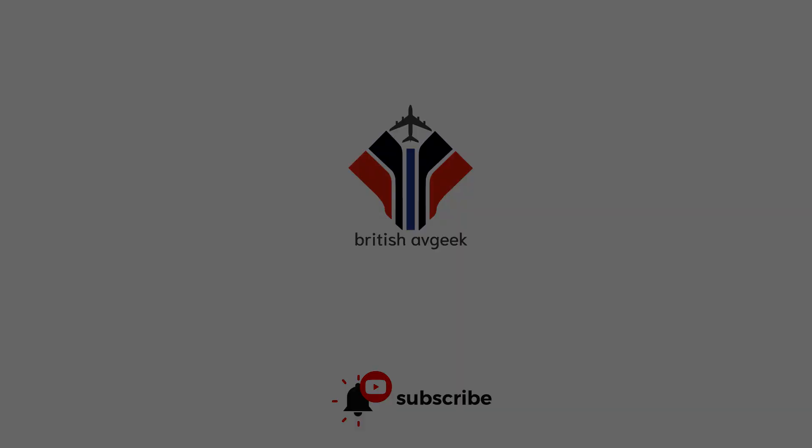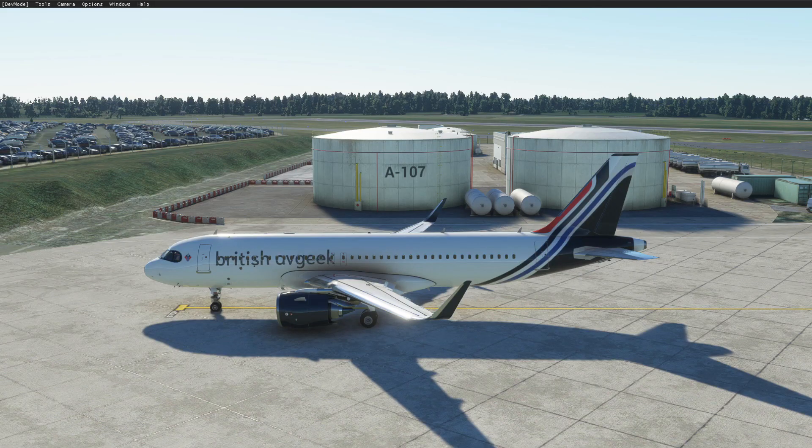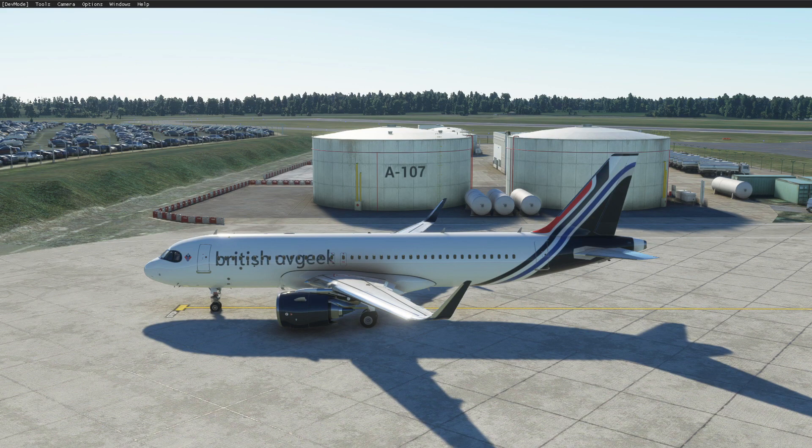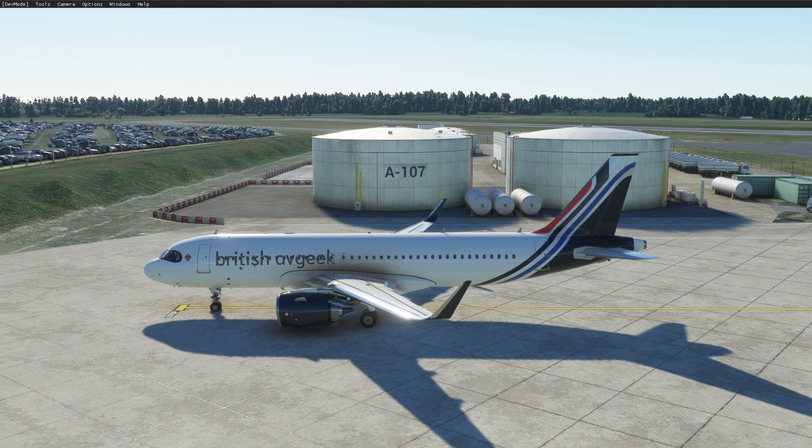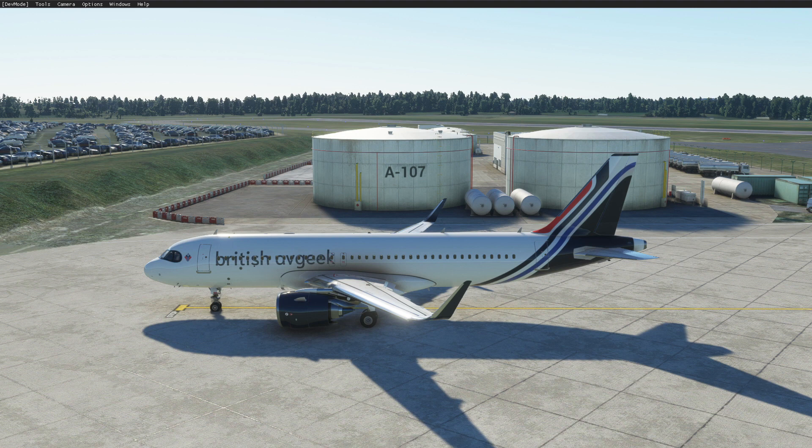Hello again everybody and welcome back to the channel. Today I'm revisiting a video that I uploaded a few weeks ago, showing you guys how to create your very own custom cell cal plate for the FlybyWire A320neo.